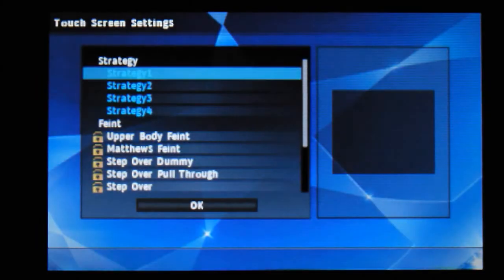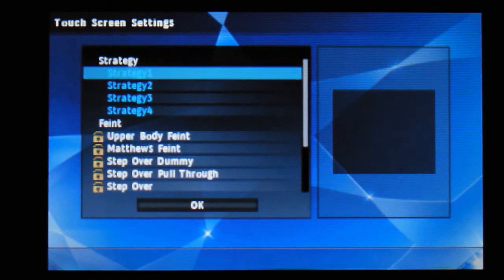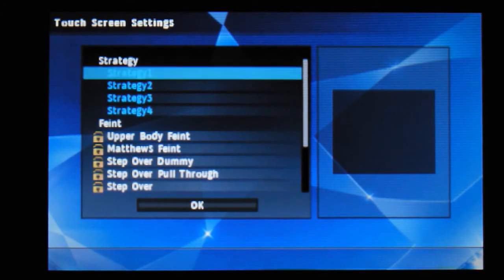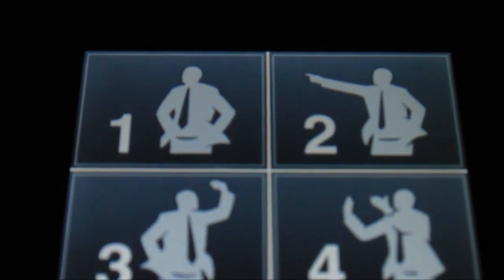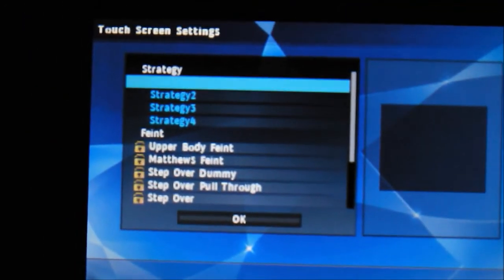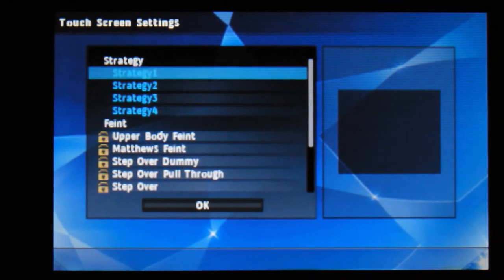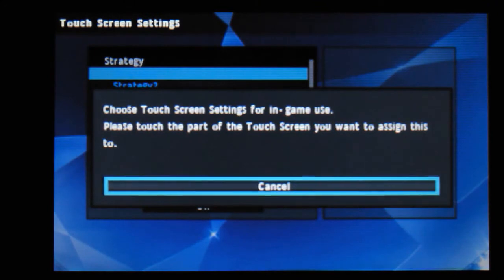Going into touch screen settings, you've got your strategy on the bottom. I'm going to try and show you the bottom screen - these are your strategies on the bottom. You can select strategy one, two, three, or four. So strategy one - if I go in there - engage.